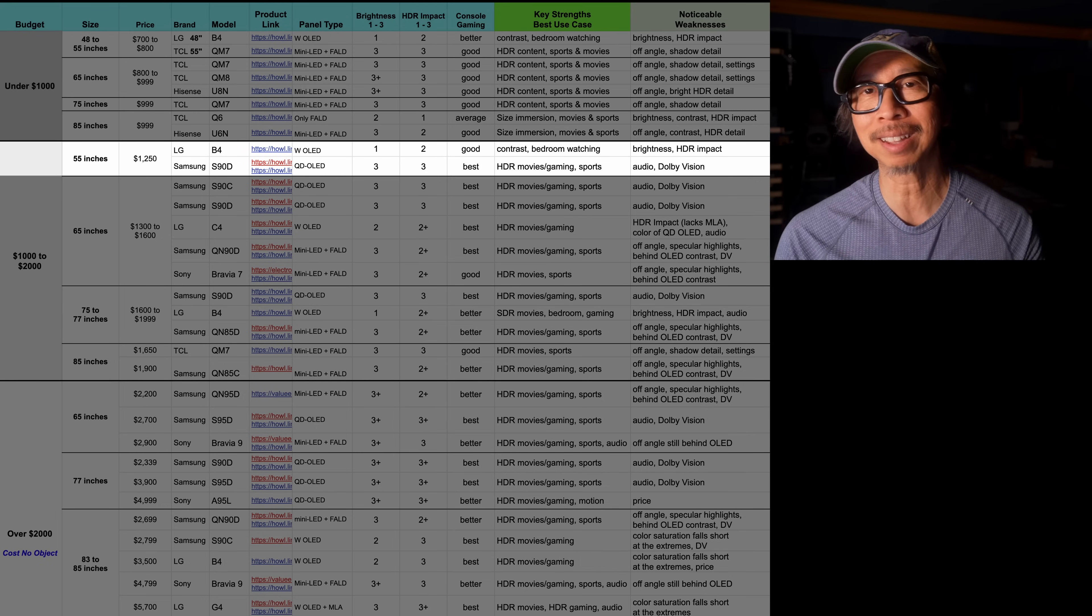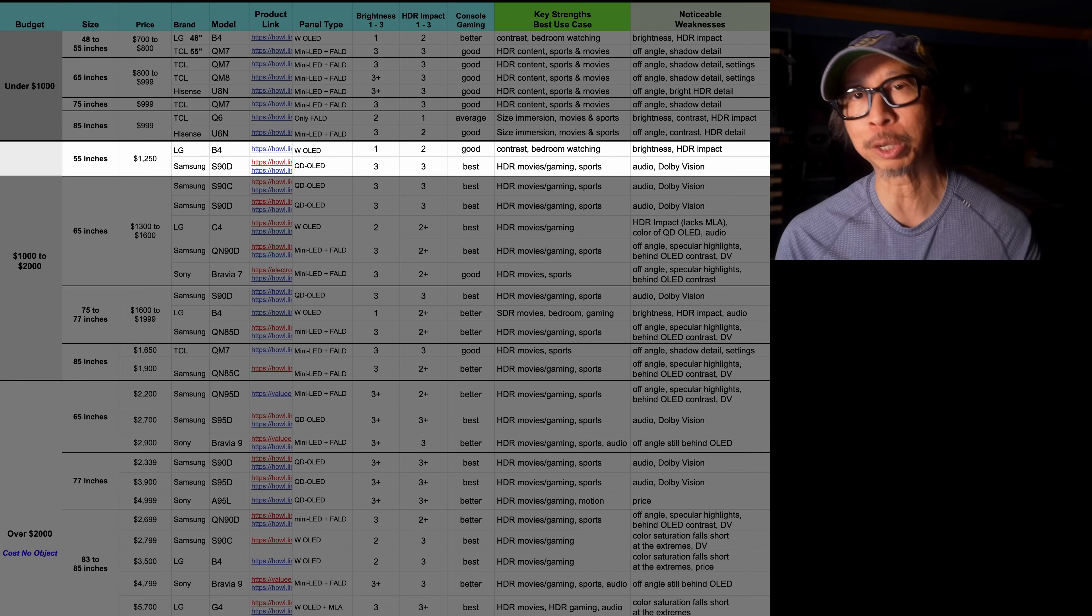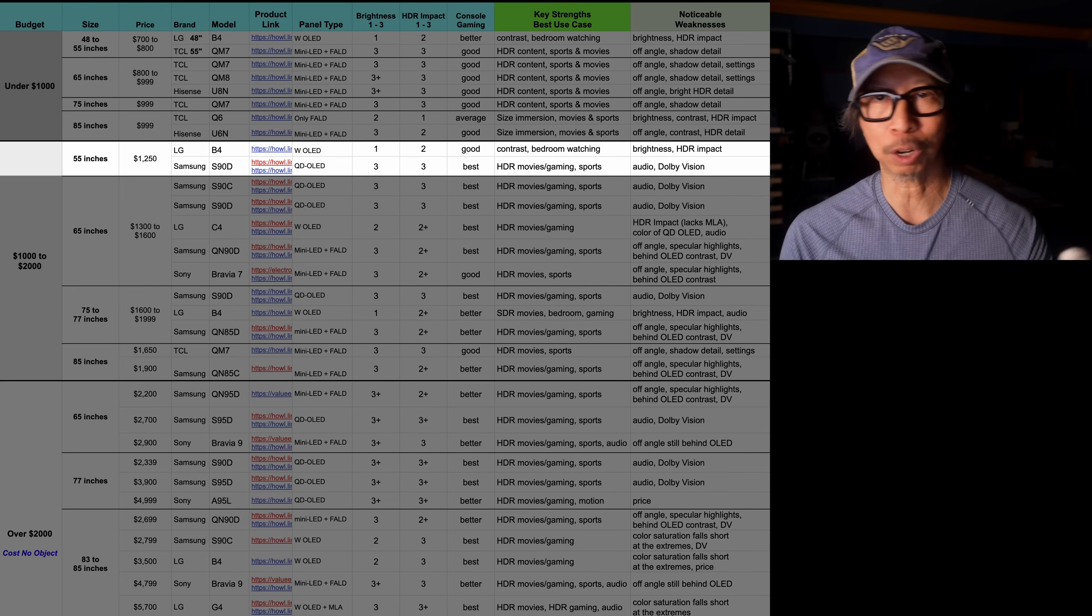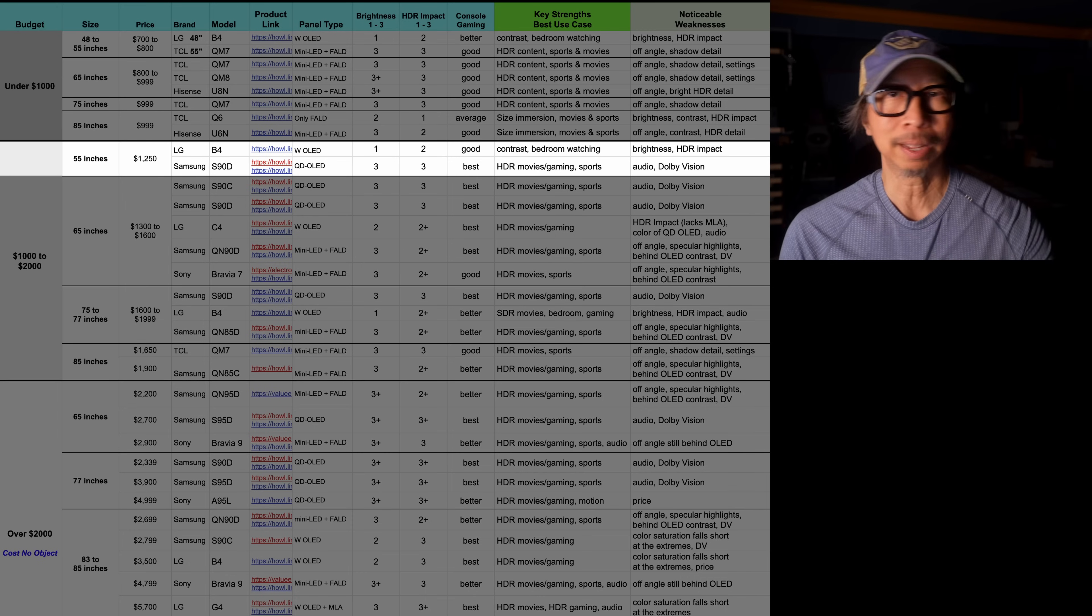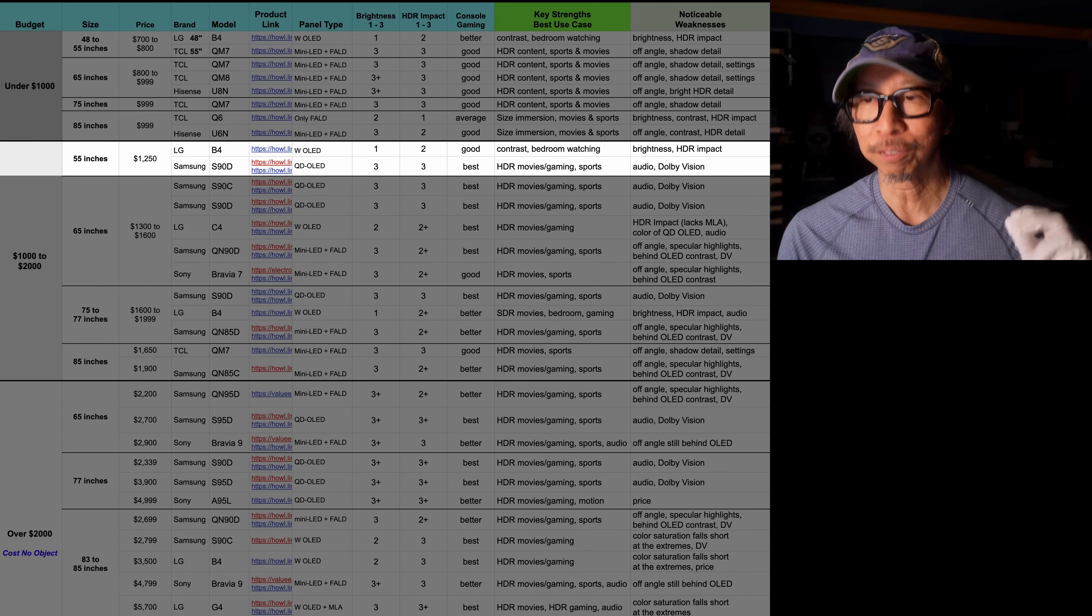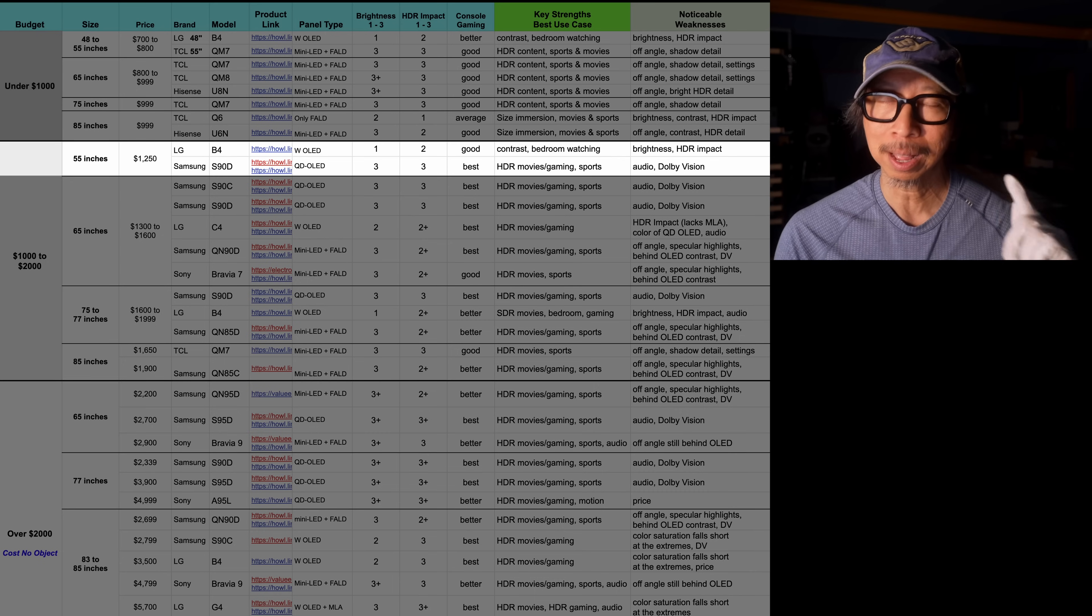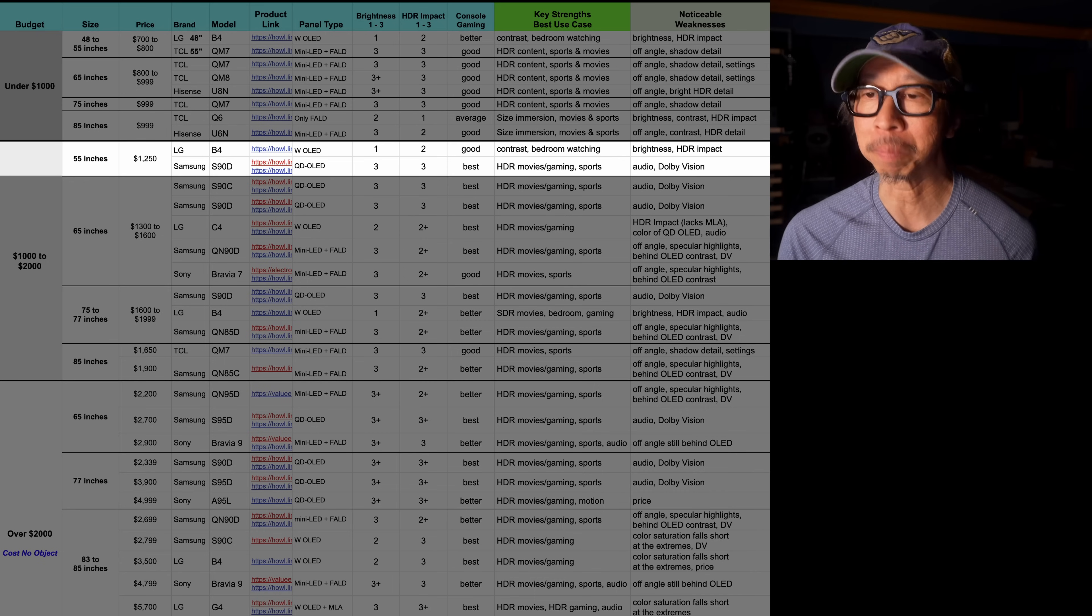But I acknowledge and respect your opinion. If you want Dolby Vision, then I get the B4 just for that. But personally, forget it. Get the S90D and enjoy everything the QD OLED offers. HDR impact, color volume, color luminance, amazing gaming performance. The S90D, 55 inches, around $1,250. That's the TV I would get for sure.